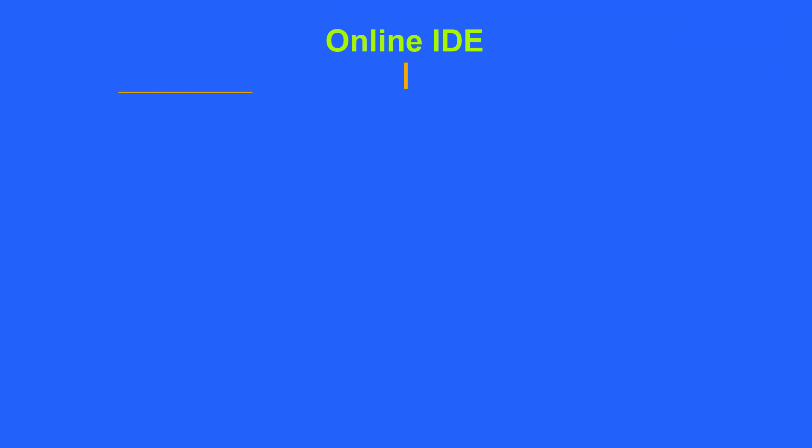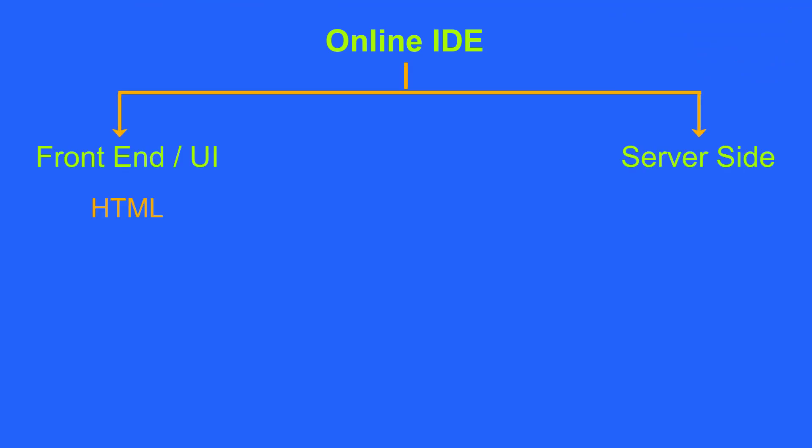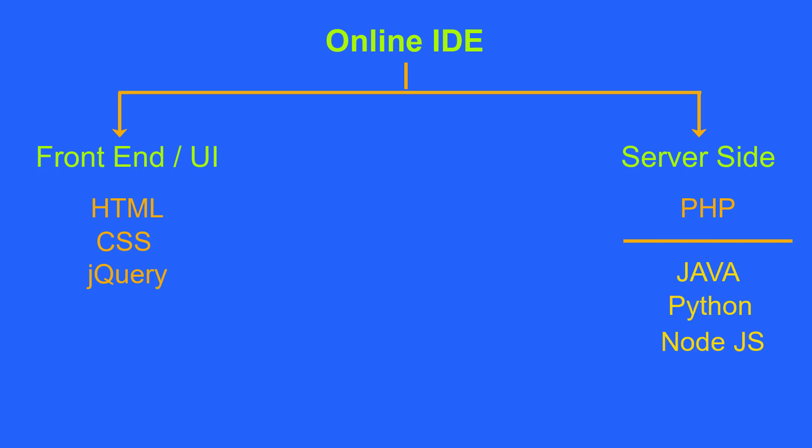To develop the online IDE, we are going to use simple HTML, CSS, and jQuery for UI side logic implementation and design. On the server side, we are going to use PHP. Once you understand the concept, if you wish, you can use any other server side language like Java, Python, Node.js, or anything else.